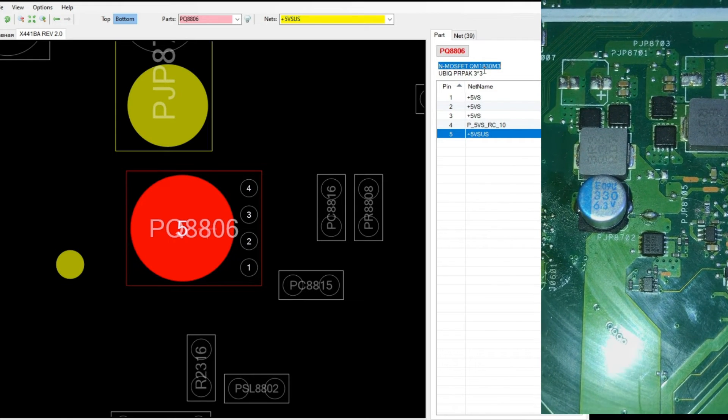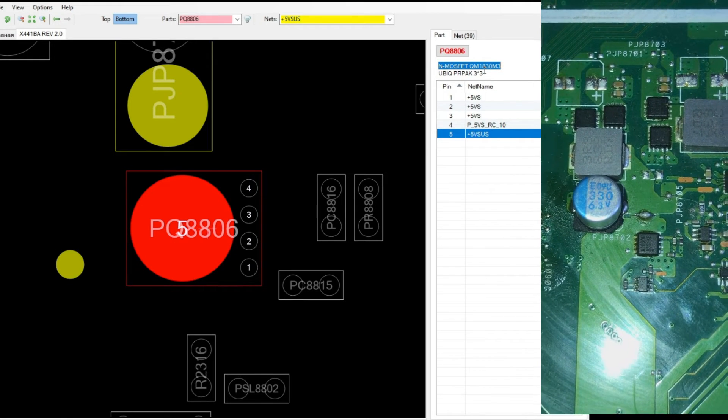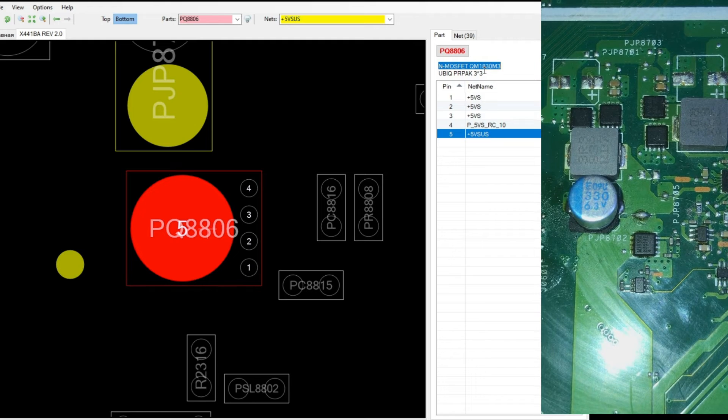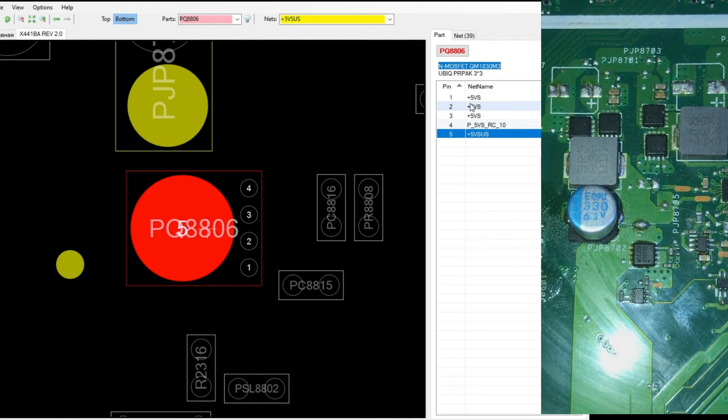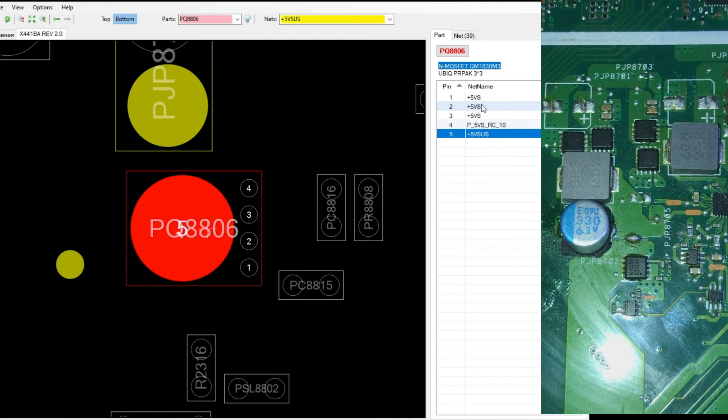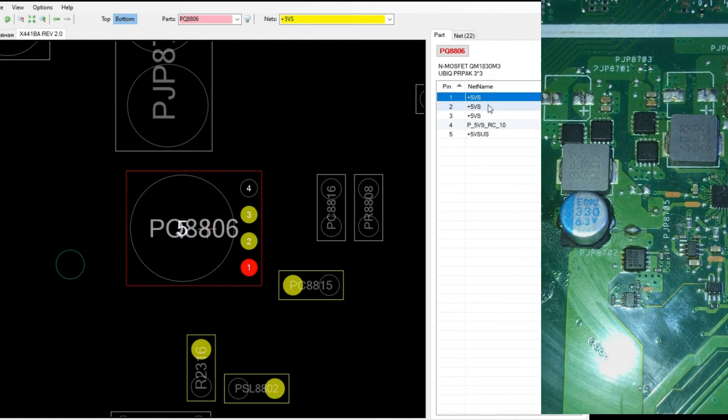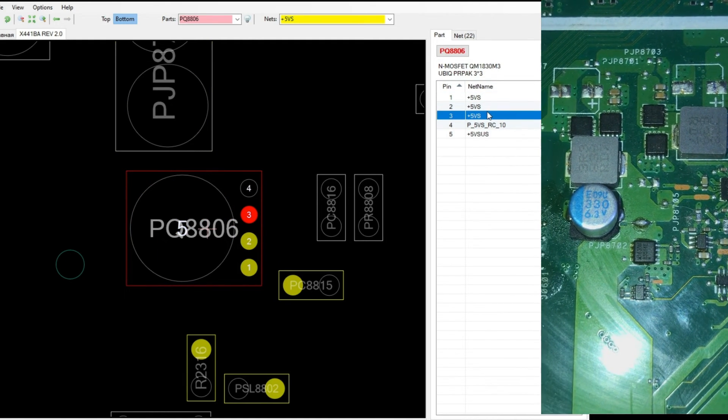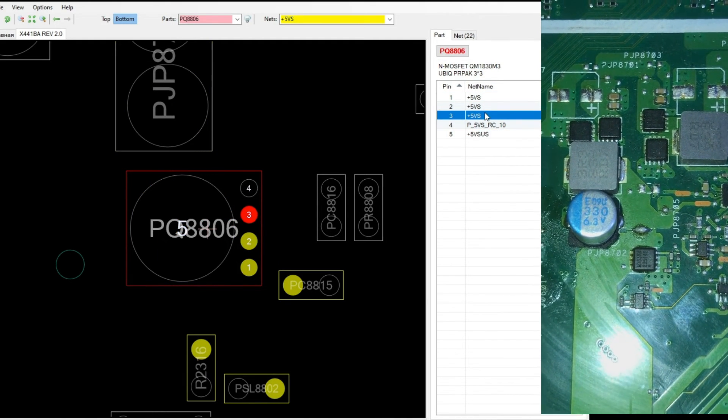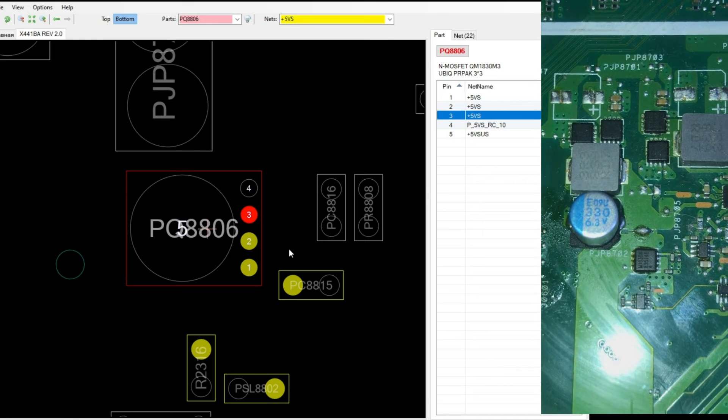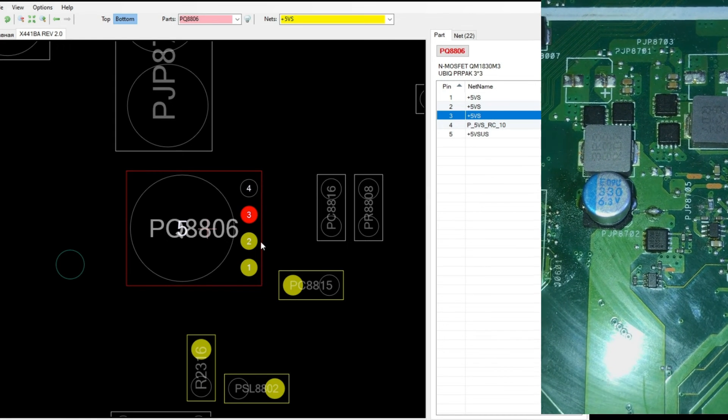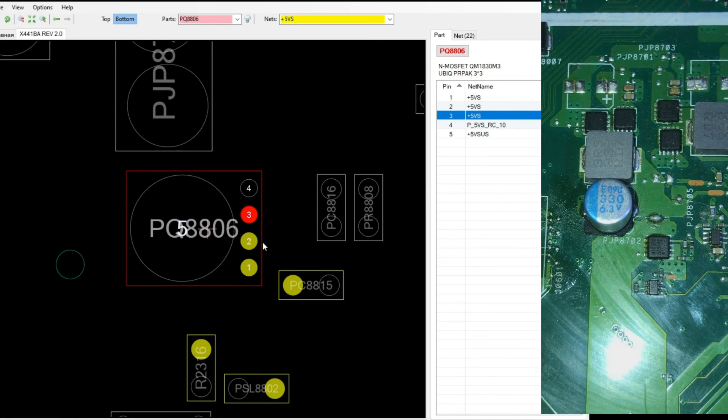Here we are told each pin of this MOSFET. Pin 1 to 3 is shown here with the code plus 5V. This means the VS line with the voltage value of 5V.